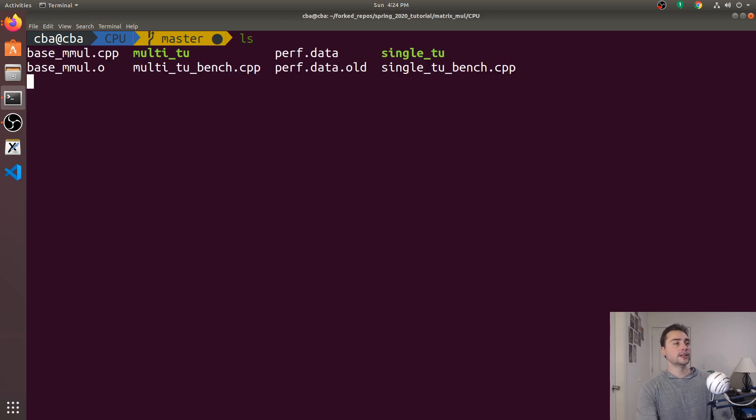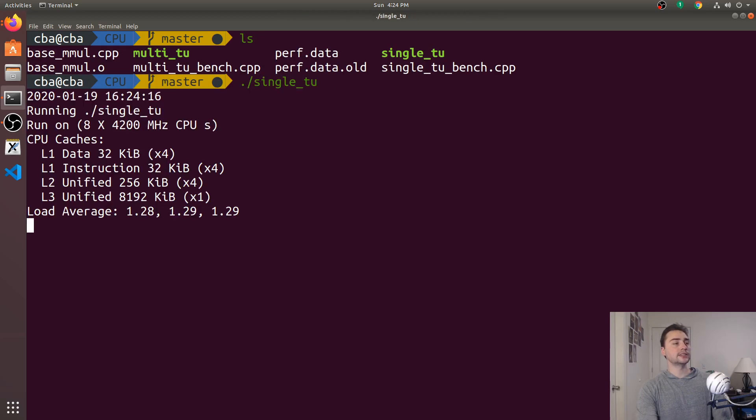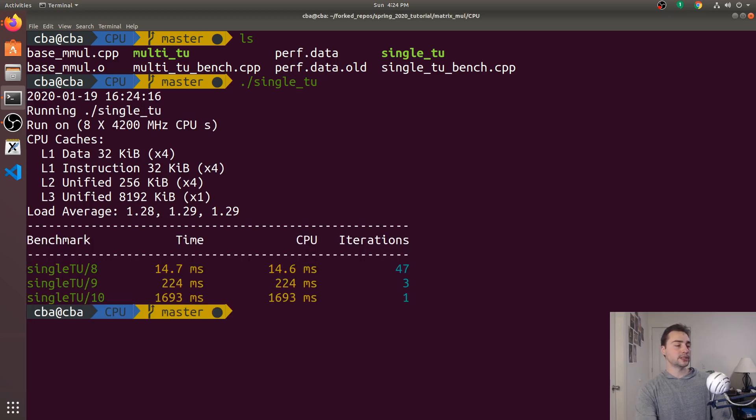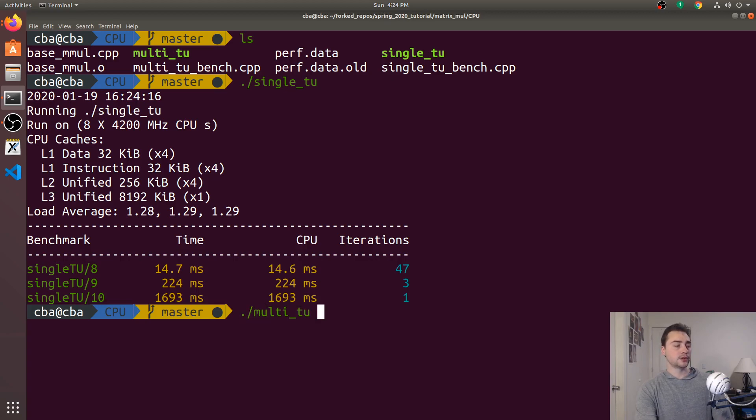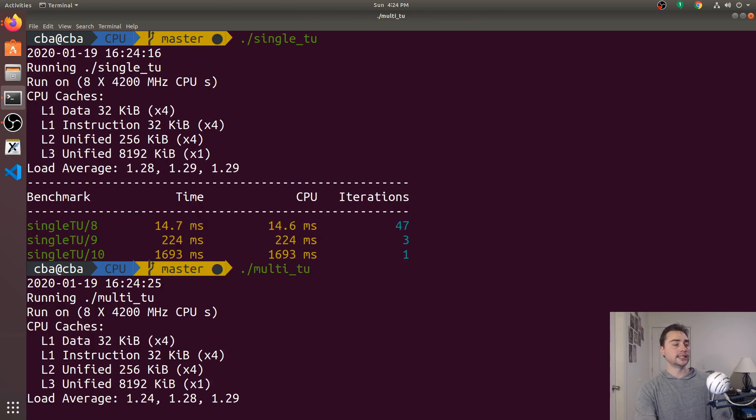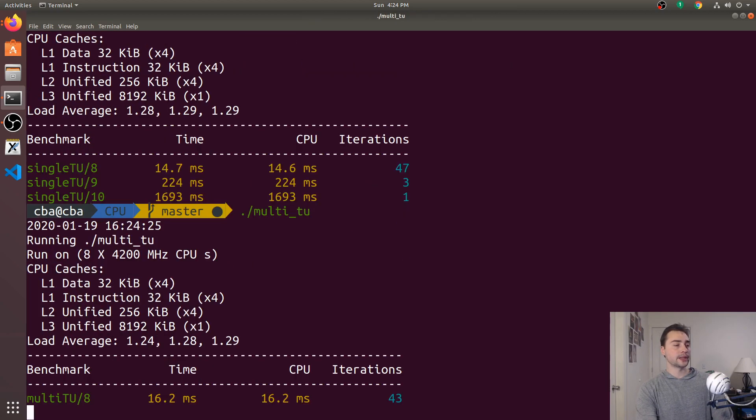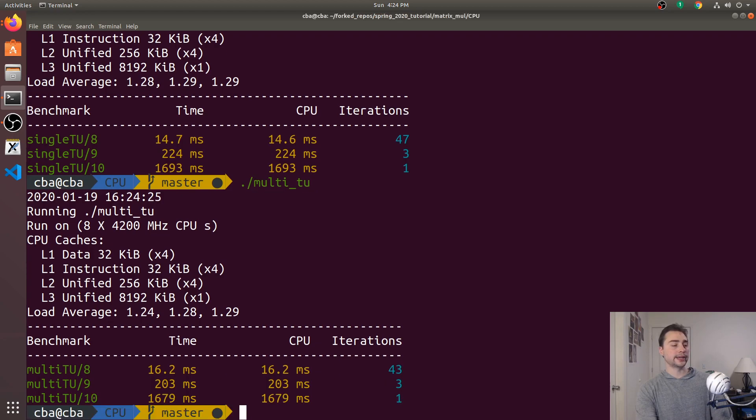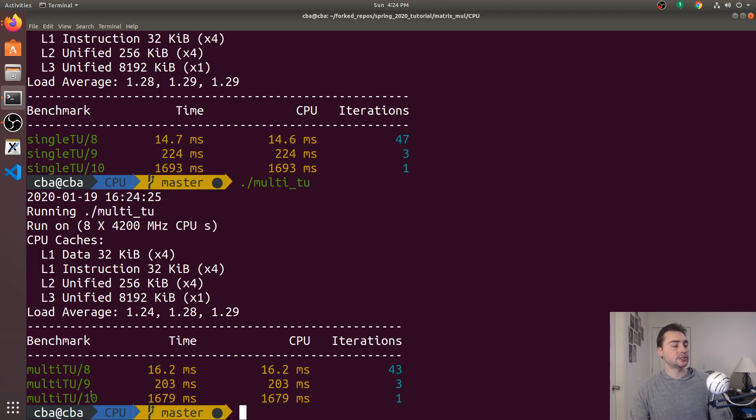So now let's run both of these again. So we'll run single_tu first just so we get a kind of refresher of how fast it was. 14.6, 224, 1693. And then we'll go ahead and run multi_tu here. So 16.2, 203, 1679. So it looks like, especially in this 2 to the 10 case, we've got a huge speed up. And it looks like with a little bit of noise, we're around the speed of our original code, our code that's in a single-translation unit.